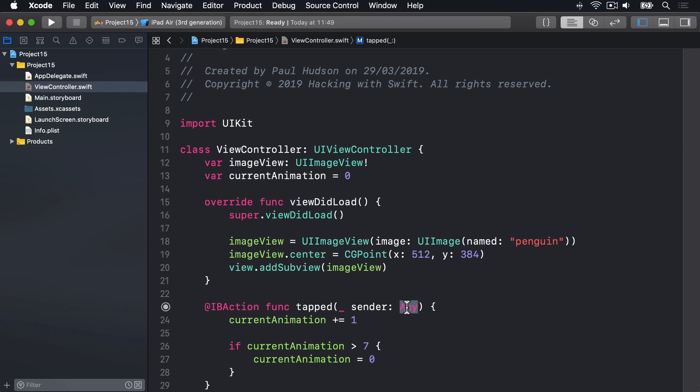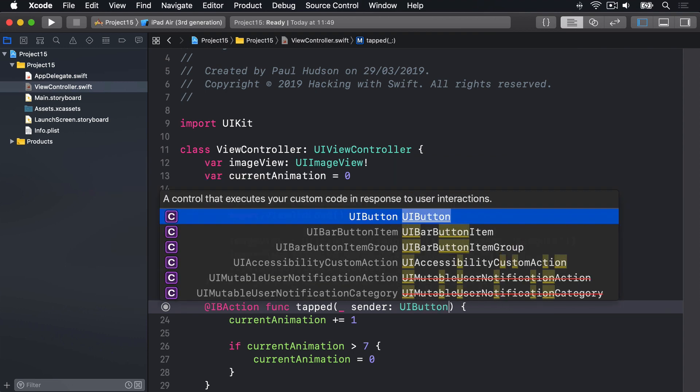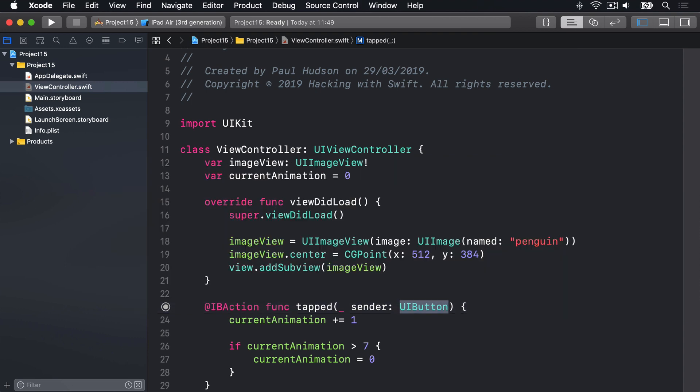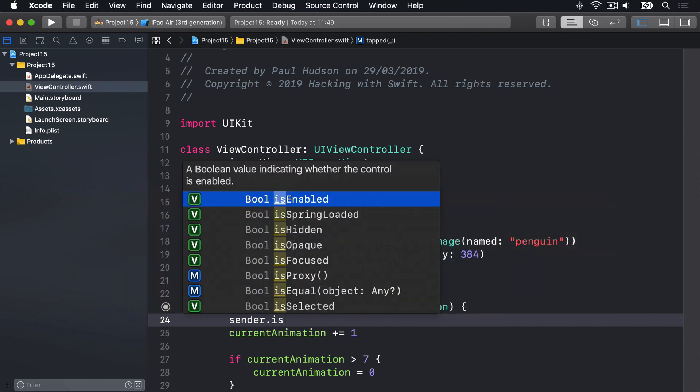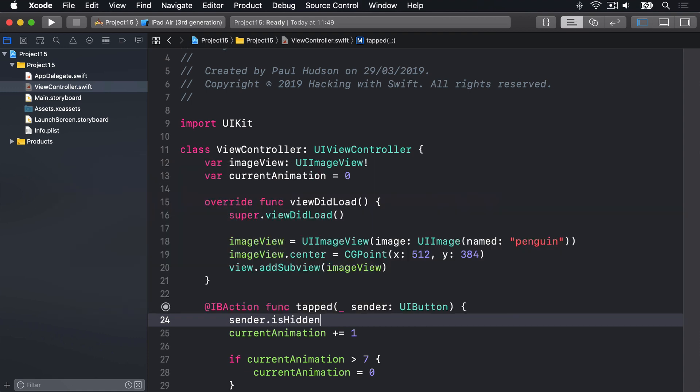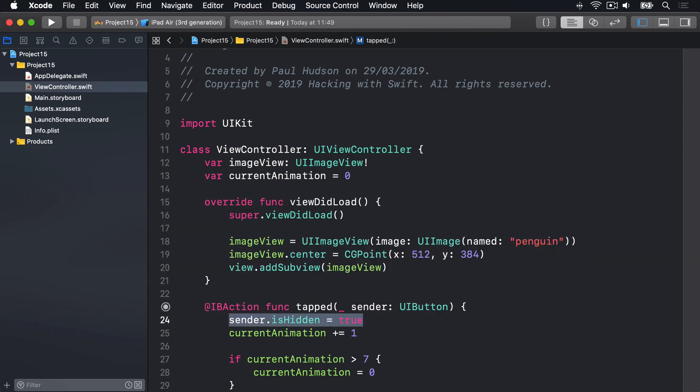So I'll say explicitly that we know sender for a fact is UIButton. It's a button that will trigger this method. And with that in place, now we can hide the button as soon as tapped is called by saying sender.isHidden is true.